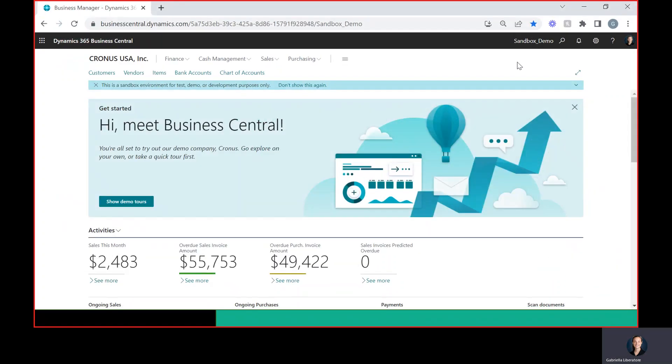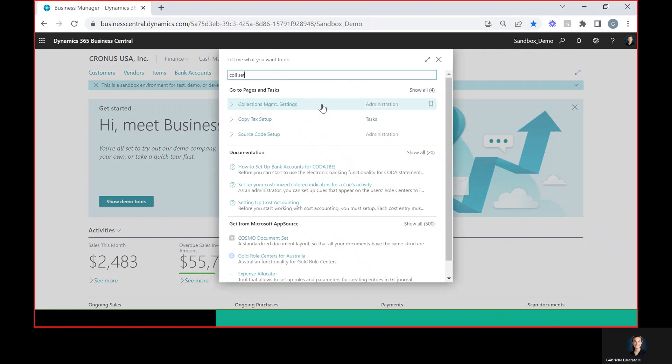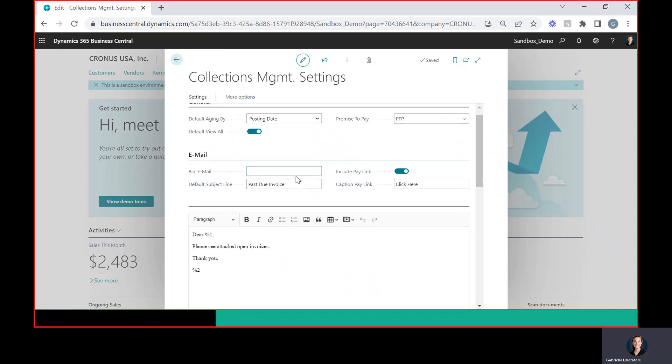To get started, I'm going to open up Business Central and go to the search bar up here and type in collection settings. This is the one we want to go to: collection management settings.